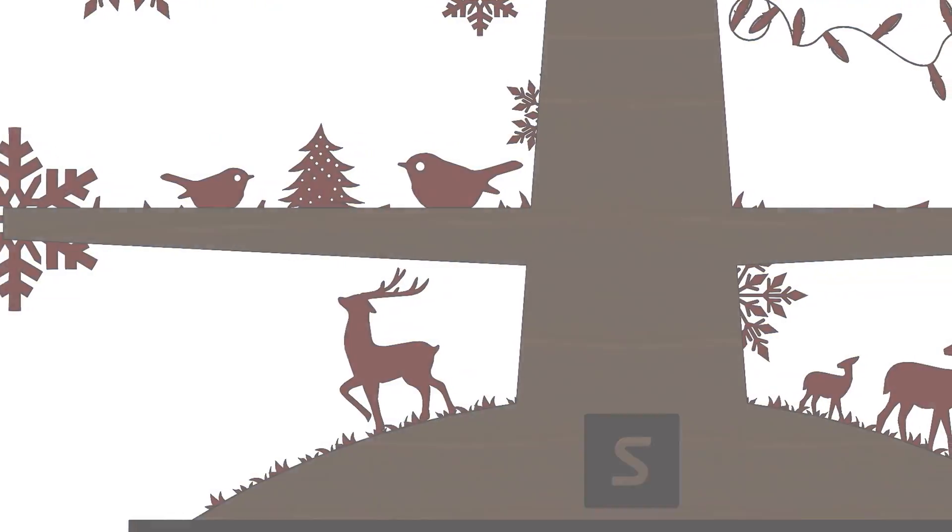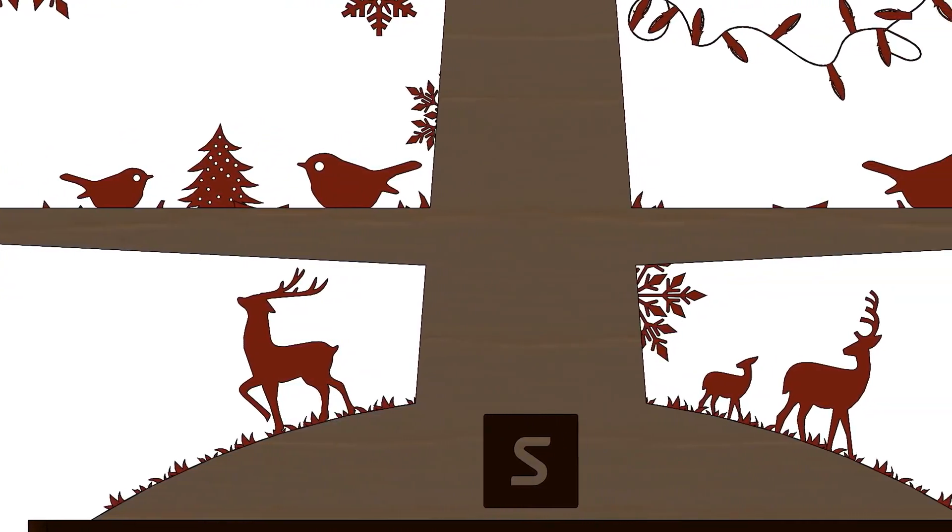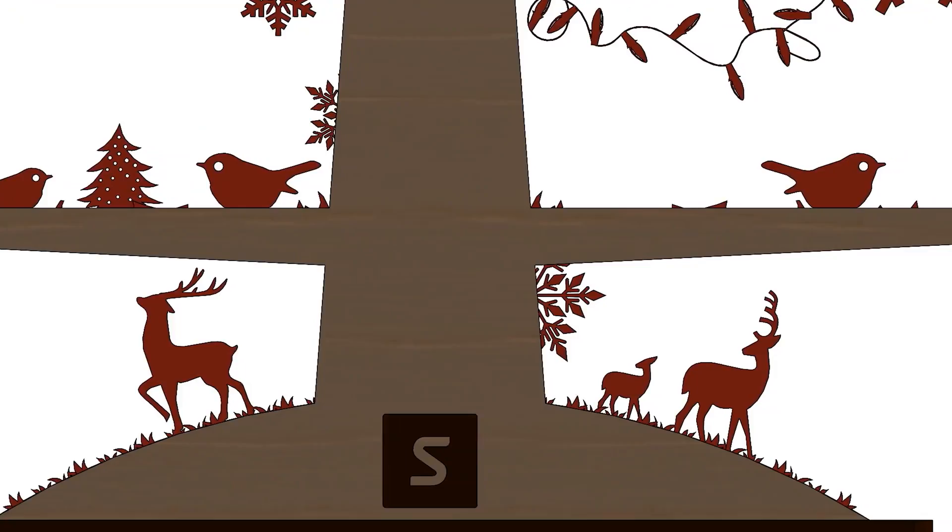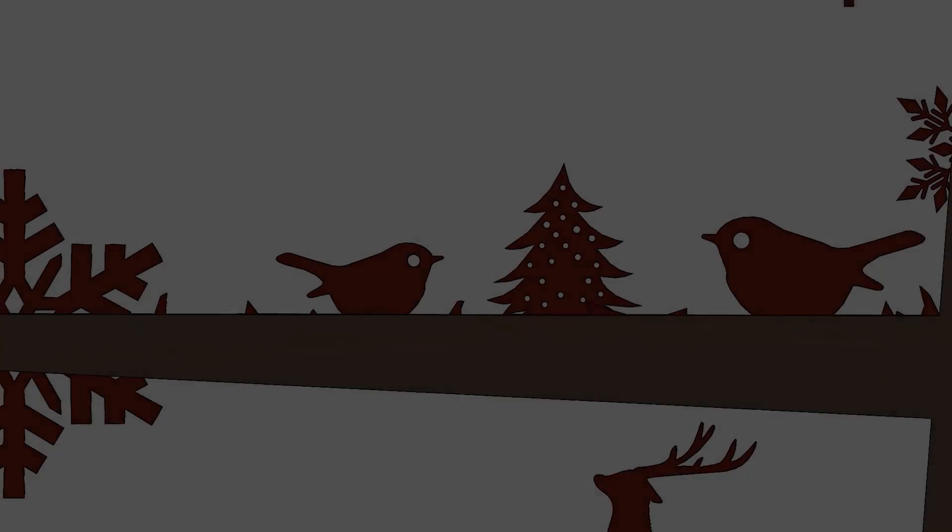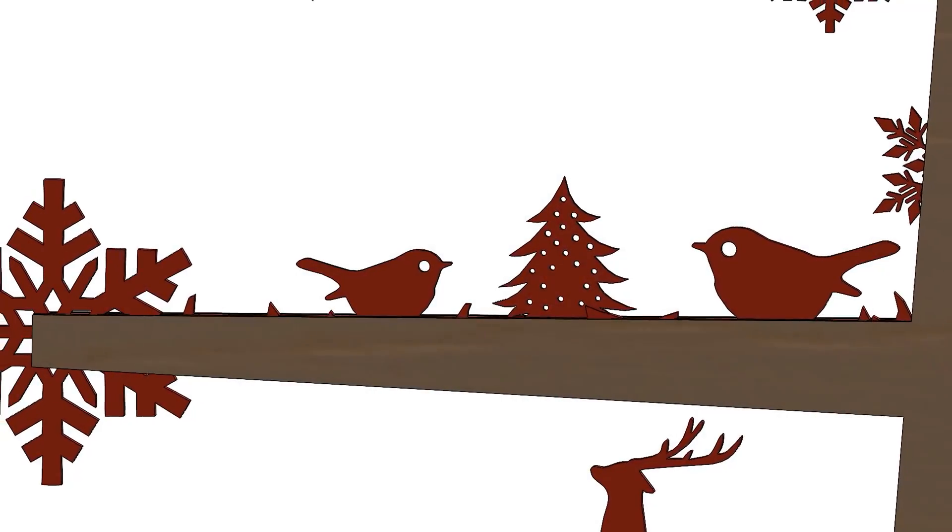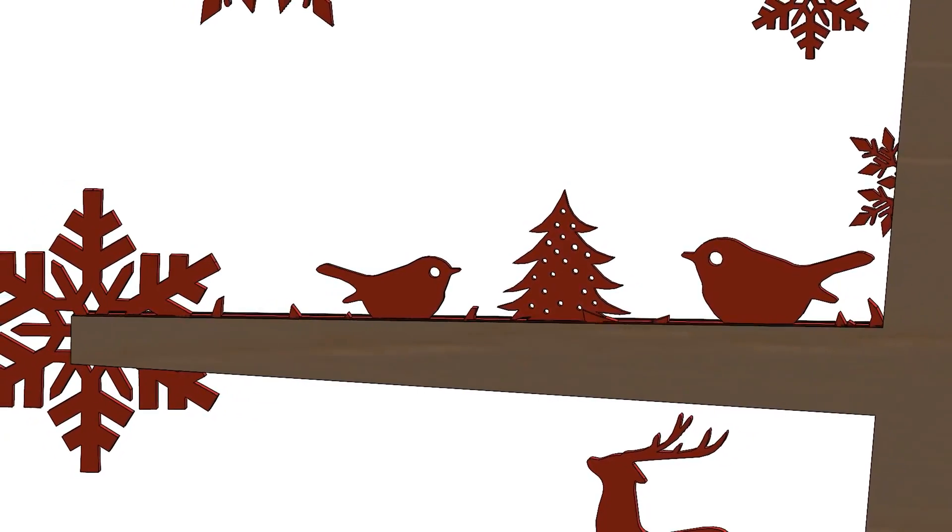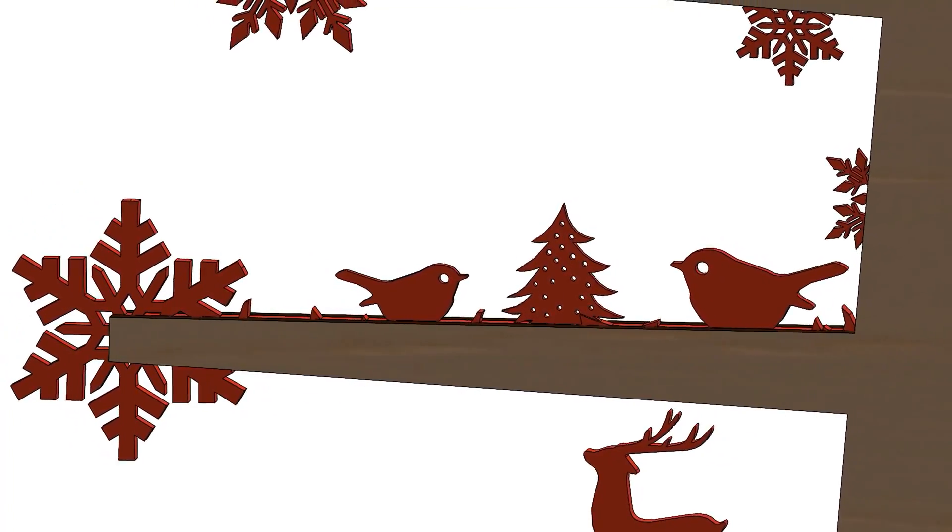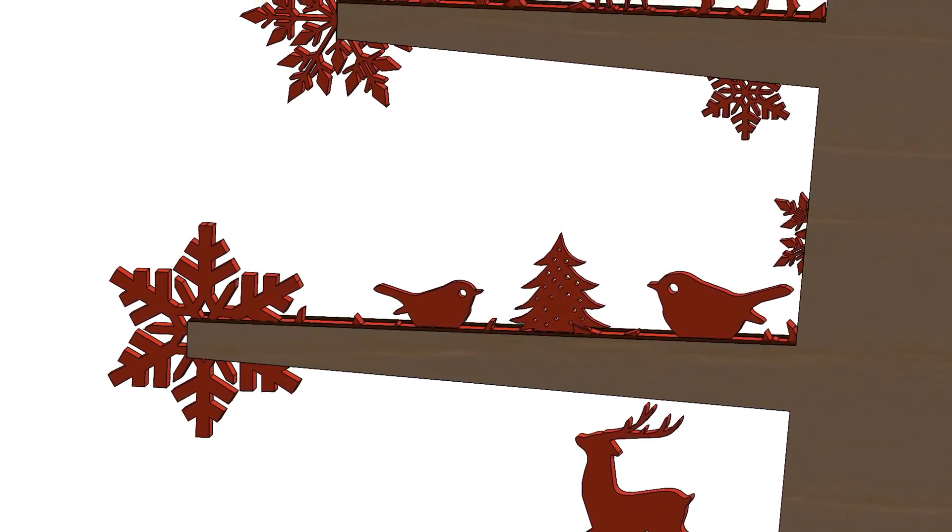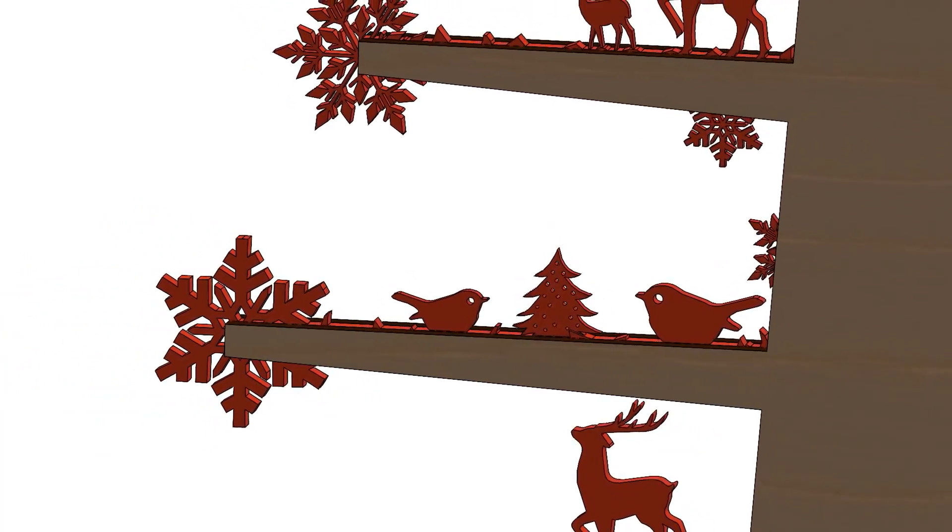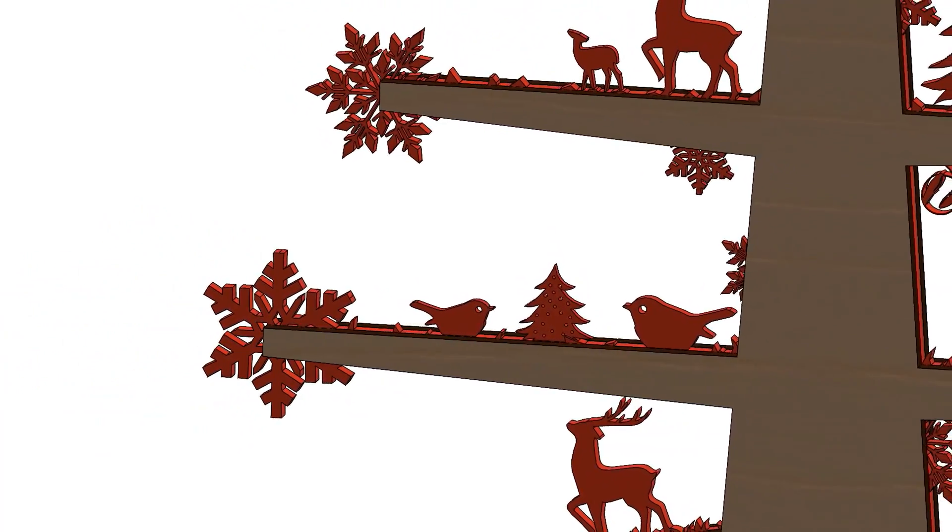There's something so satisfying about making your own Christmas decorations. And with SOLIDWORKS 2022, it's easier than ever to create and export your designs for laser cutting.